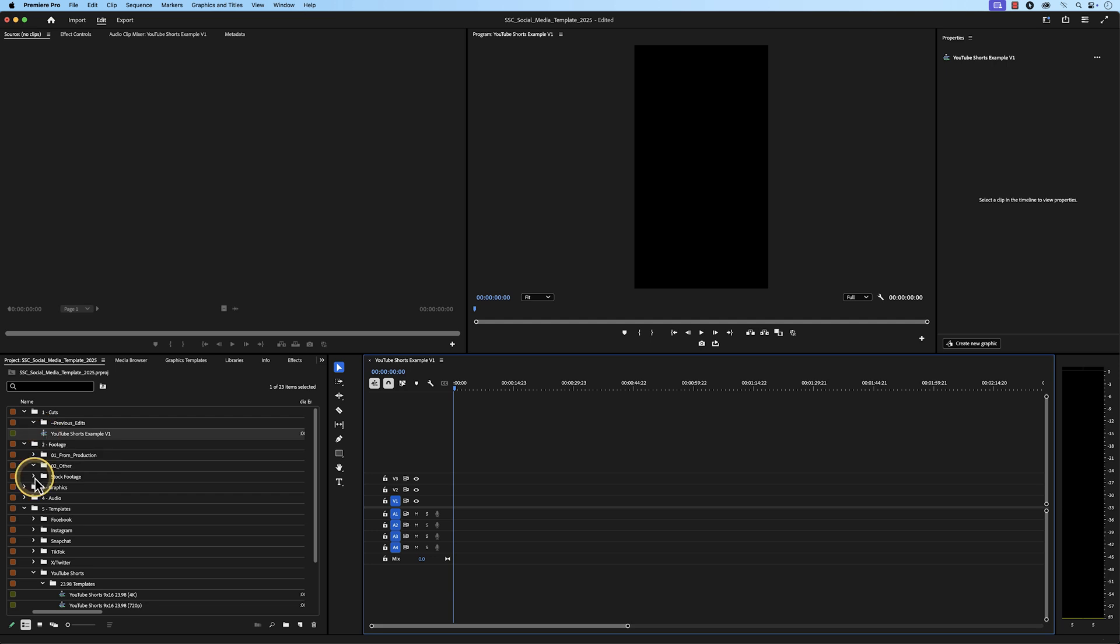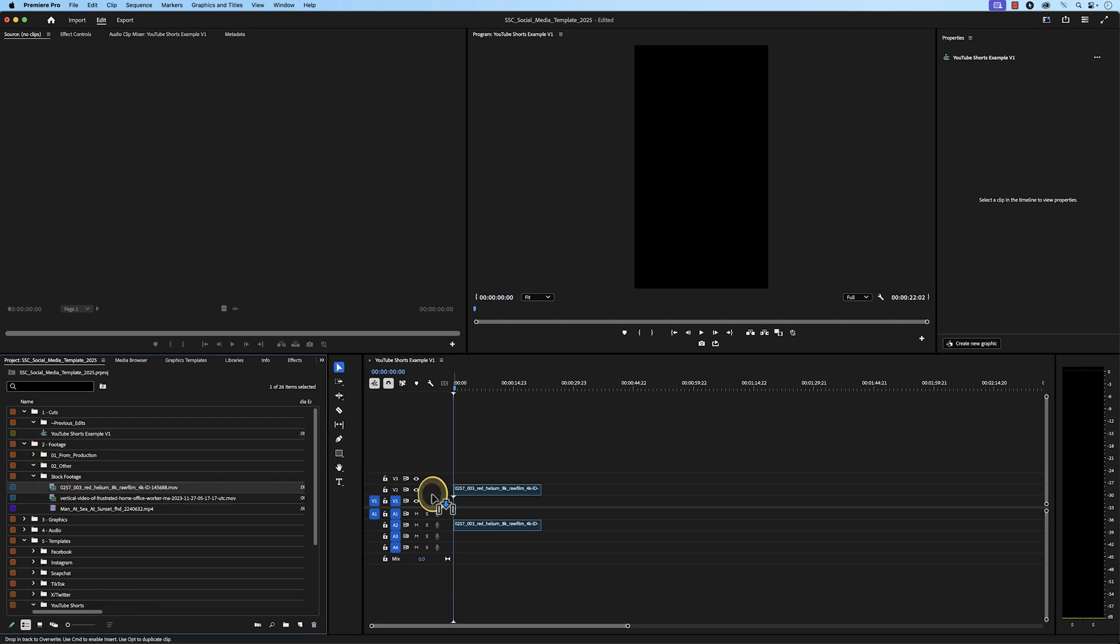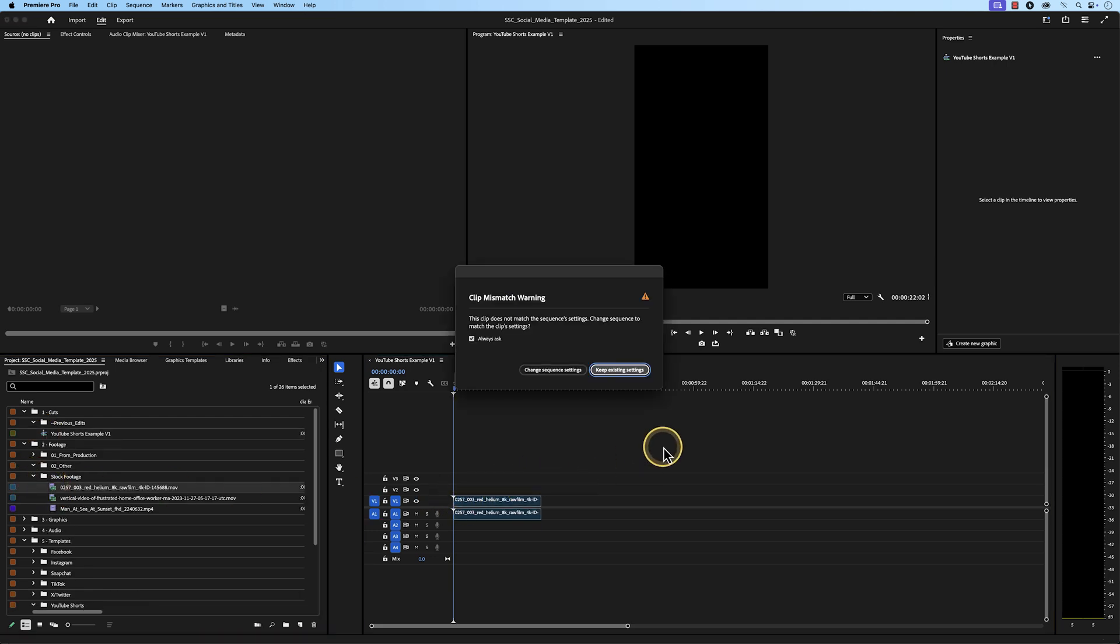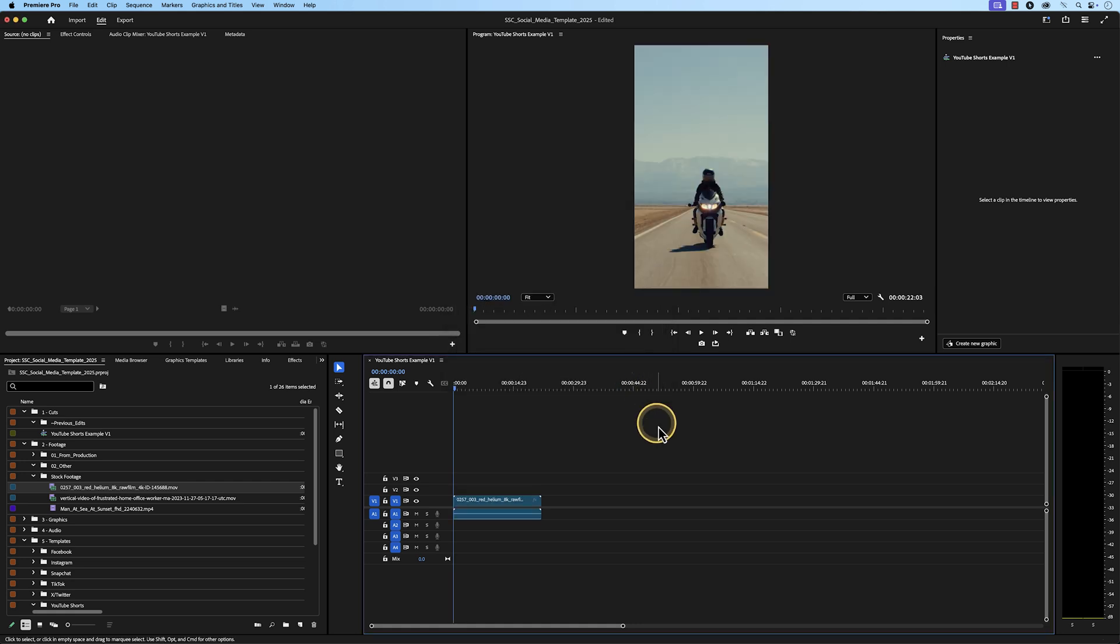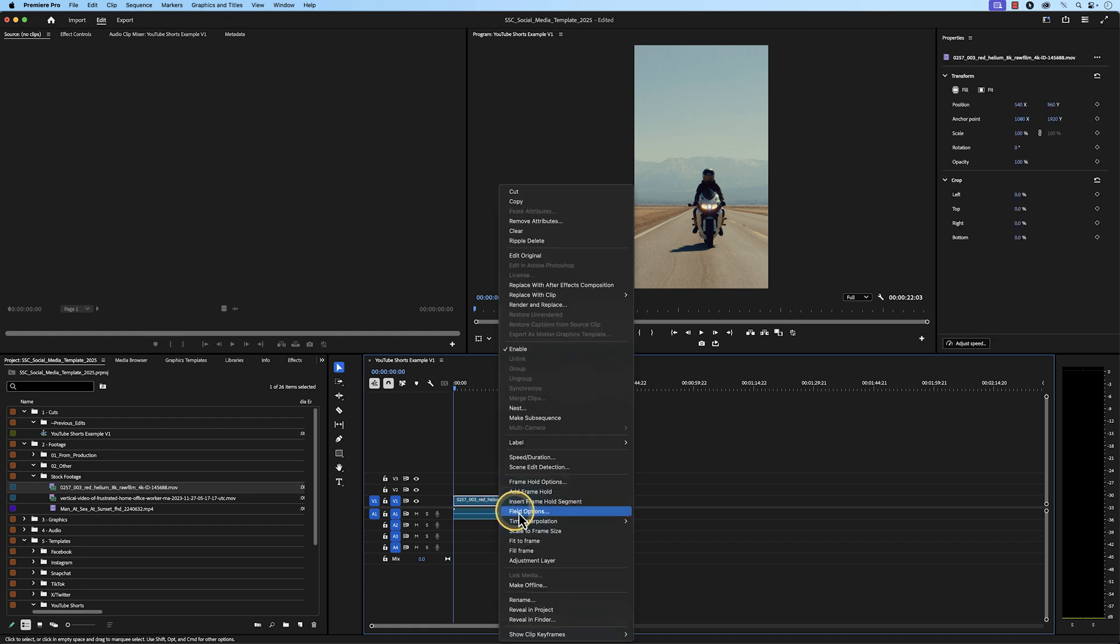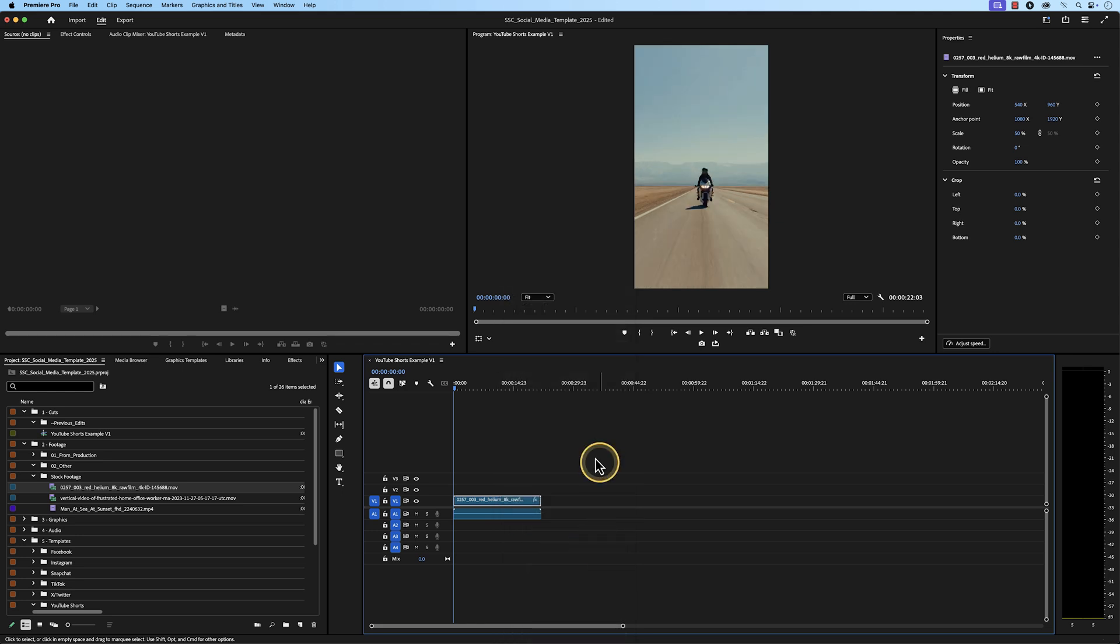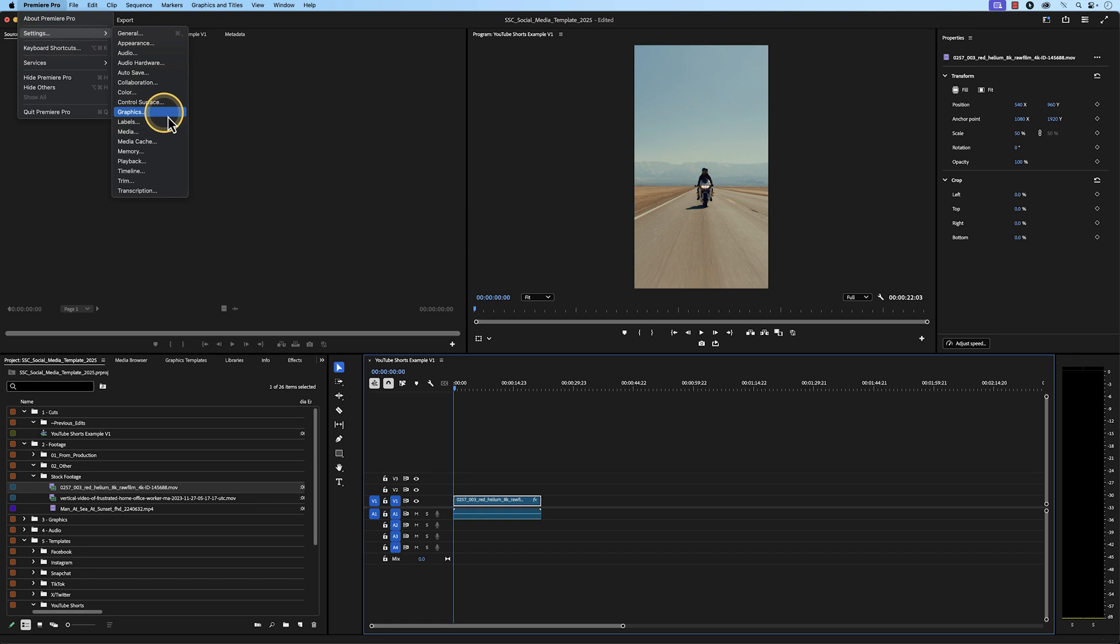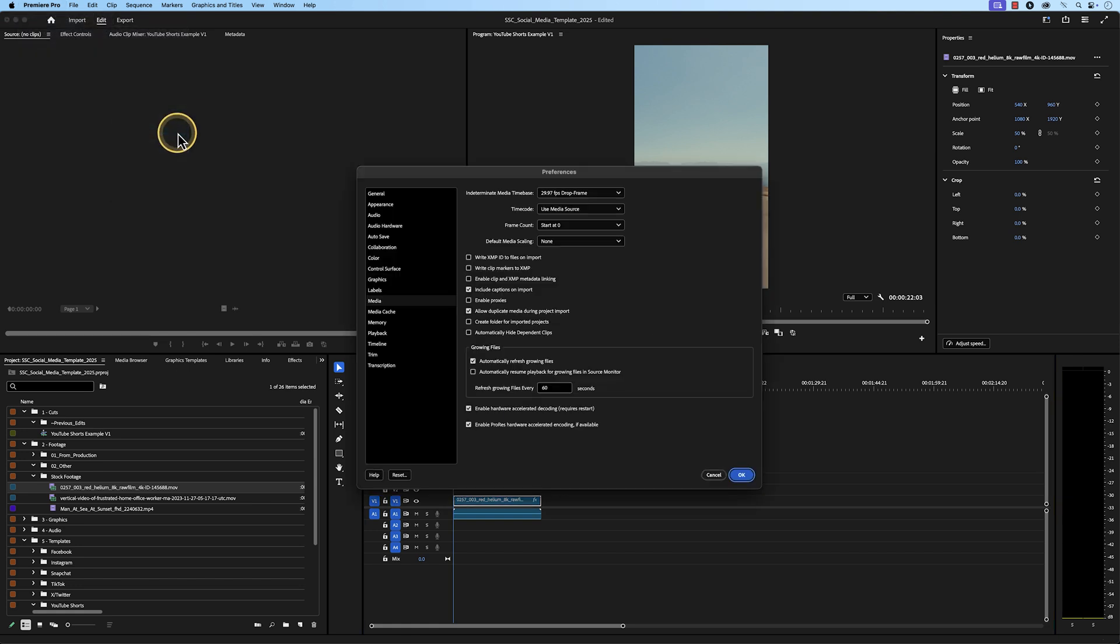When you drag a clip into the timeline, you will get this pop-up saying that the clip does not match the sequence settings. When working in this template, you always want to press Keep Existing Settings as this sequence is built for the final output. If we decided to change the sequence settings, it would switch the sequence settings based on the clips you have imported, and we don't want that. In a situation where you shot at a higher resolution than you want to export in, like 4K footage in a 1080 sequence, there's an easy fix for that. You can either right-click on the clip in your timeline and click on Fit to Frame, or go to the Premiere Pro tab, go to Settings, Media, and go to Default Media Scaling, and change it from None to Fit to Frame. If you're working in previous versions of Premiere Pro and don't see Fit to Frame, it would be set to Frame Size. This will automatically fit your footage to the dimension size of your sequence, without pixelating your footage.